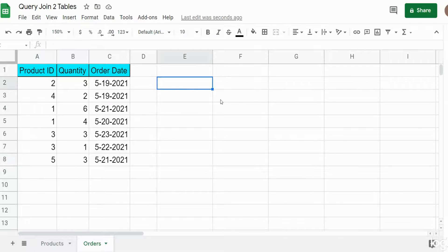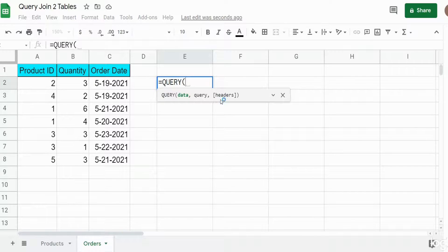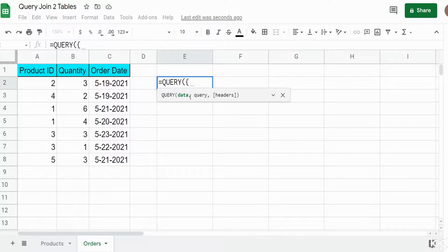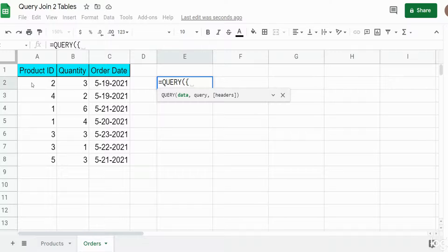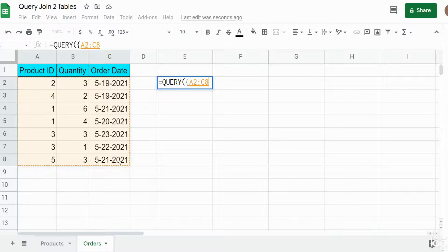We're going to begin our query statement with an opening curly bracket. A curly bracket in Google Sheets allows you to join different arrays together that are not necessarily next to each other on your spreadsheet. You want to begin with your raw data — the orders — starting on the second row where your data begins, because we don't want to include headers. We'll add headers on the back end.